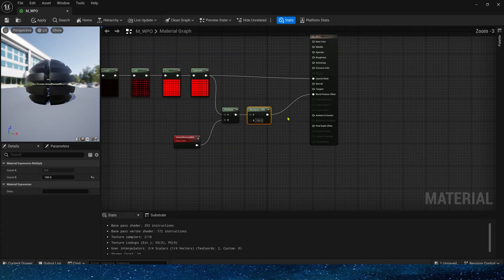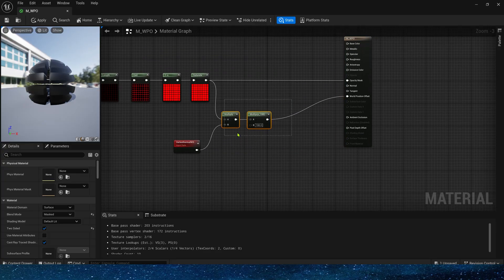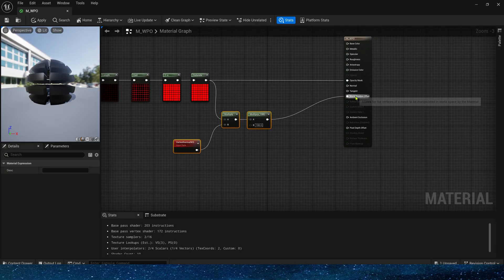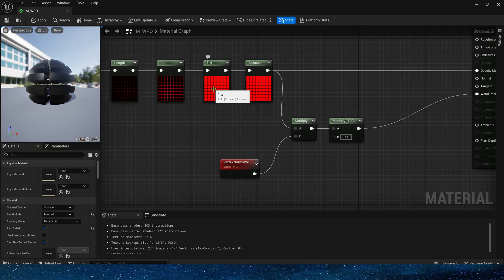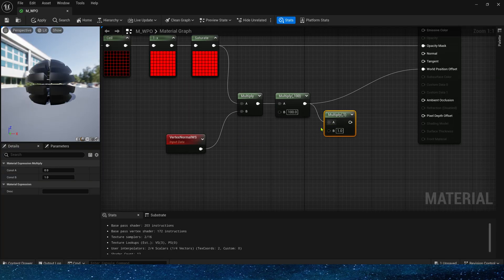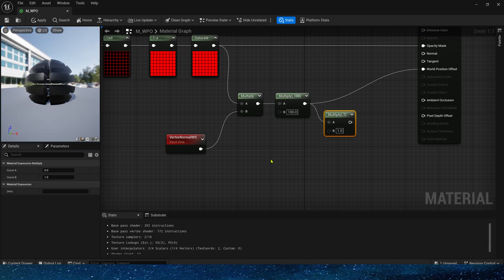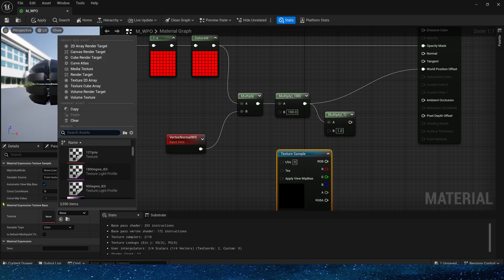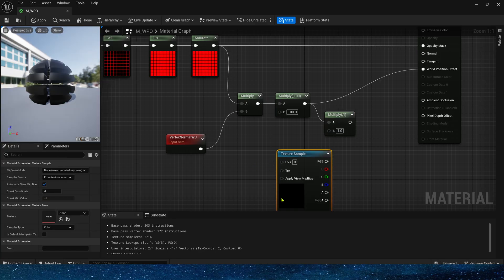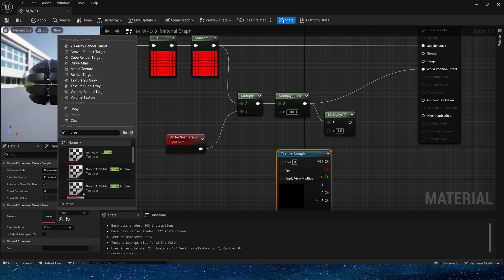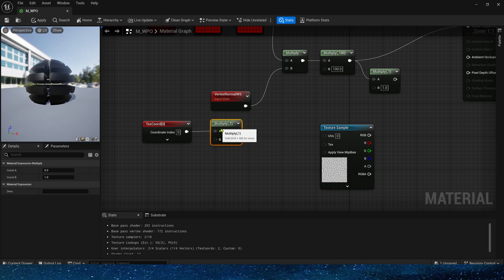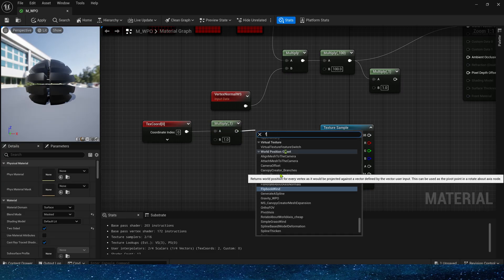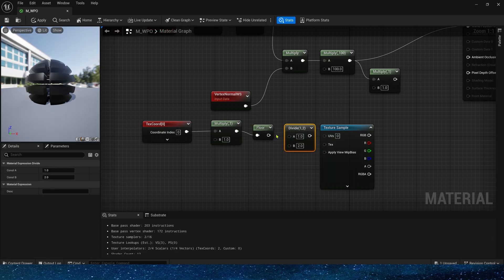We can see that it is now offset in the direction of the sphere normal. Then we also need these squares to have random value. Because we don't need every square to diffuse or shrink inward at the same time, to make it more random. So we can multiply it by the noise texture here.